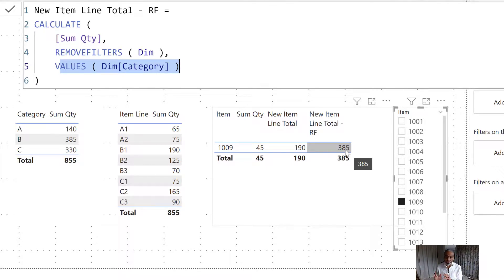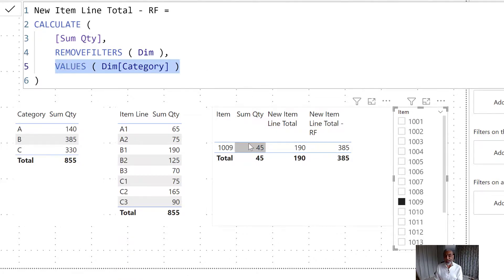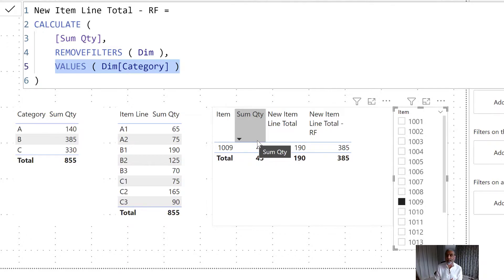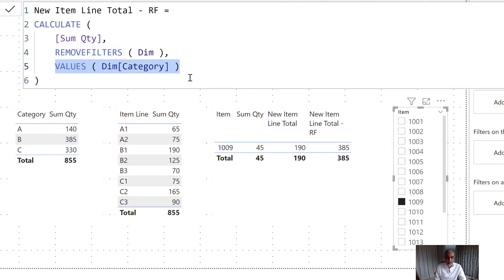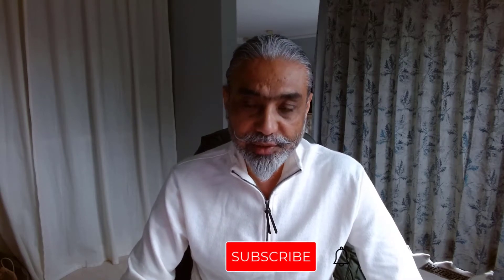The key understanding is: you are removing the filter and then adding back the filter depending on what you want to do - using ALLEXCEPT or REMOVEFILTERS together with VALUES to apply the filter back. If we don't use VALUES as part of our measure, then we need to use the item line or category column in the table visual so that the row context transitions to filter context. But if we don't want item line or category in the table visual and only want to sum all products belonging to that category or line item based on the selected product, we have to update the measure using VALUES. Thanks for watching, do subscribe to my channel, and until next video, have a good day!